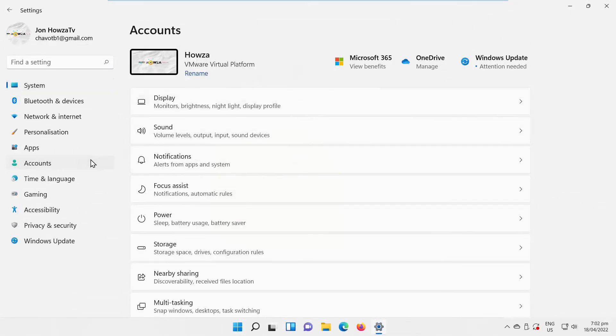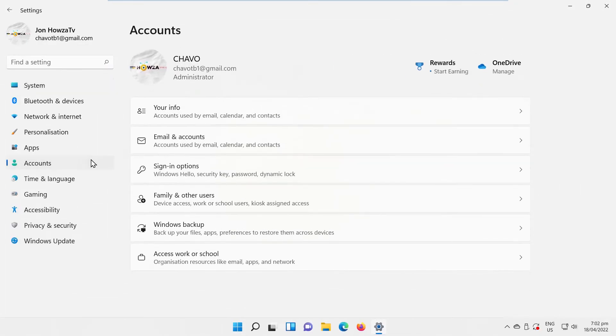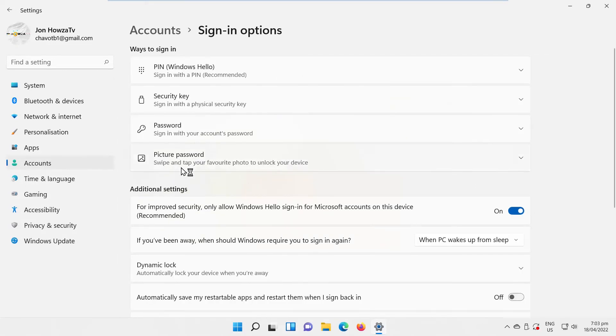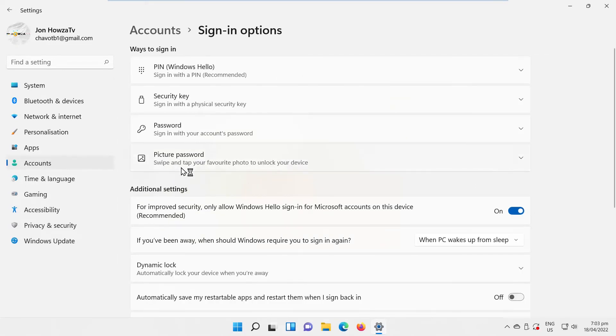Select Accounts from the left-side list. Go to Sign-in Options. Look for Additional Settings block.